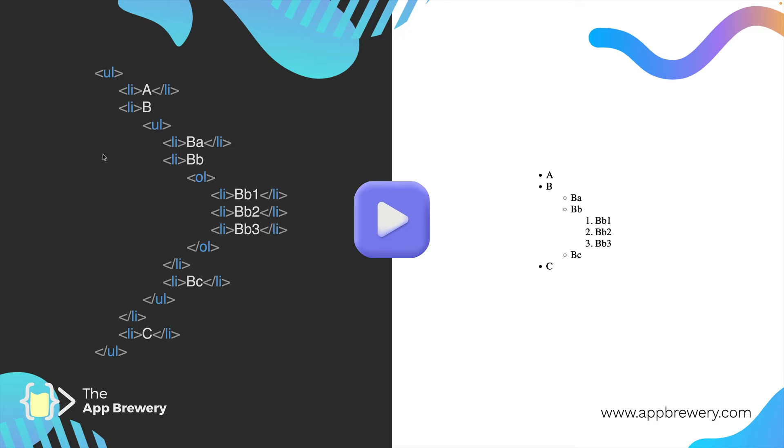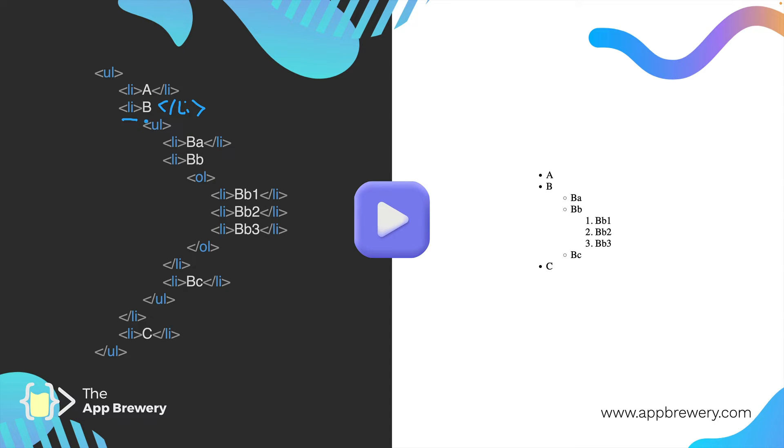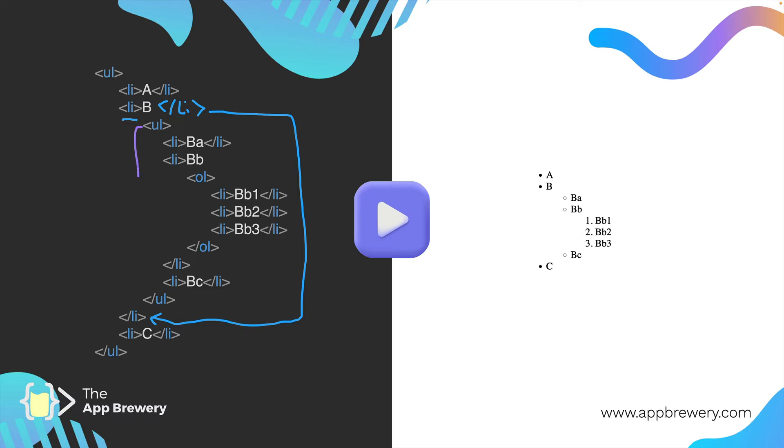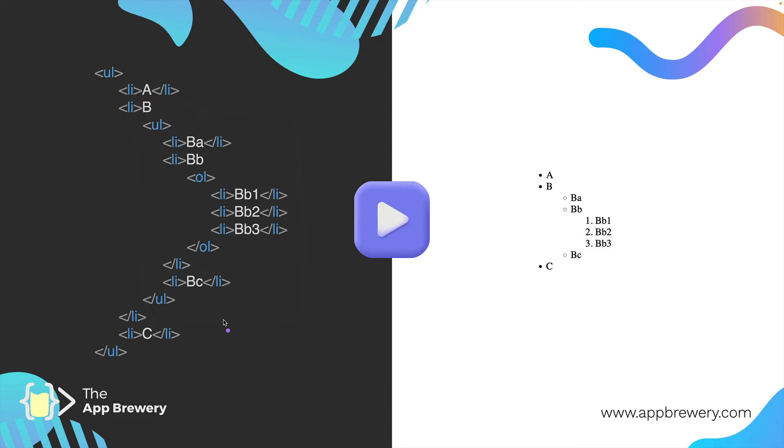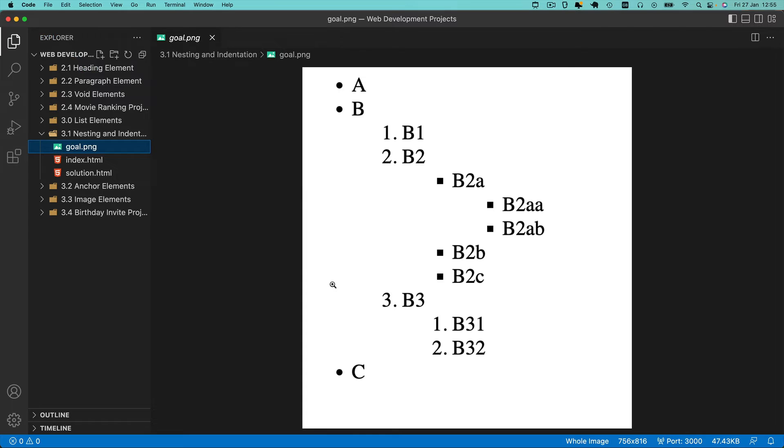The important thing to notice is that whereas normally you would have a list item that starts and closes immediately, when we're embedding a list, that closing tag does not go here but instead goes all the way at the end of the nested list. Once we're done nesting this unordered list, then we close that list item. This is really important to take notice of. Study this page to see how I created this list, then apply it to the coding exercise.